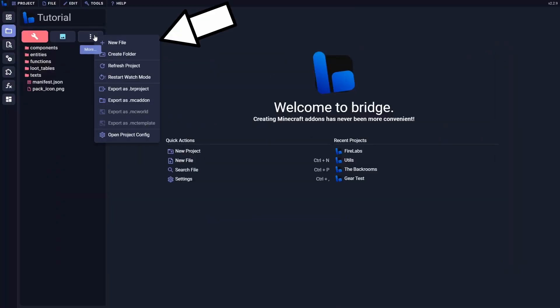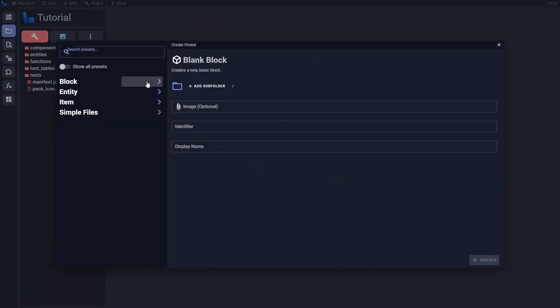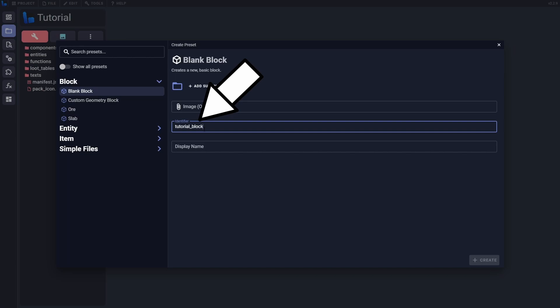To create a new block, click on the new file button and choose the blank block template. You'll need to set an identifier, which is the block's name but all lowercase and underscores instead of spaces. I'll set this as tutorial_block.